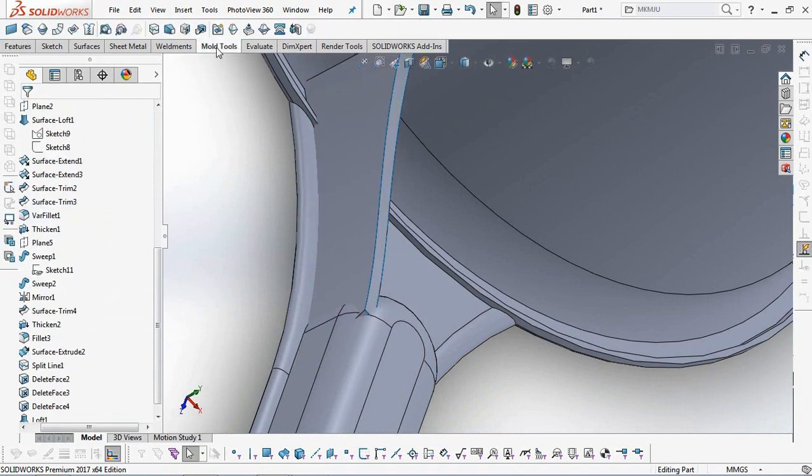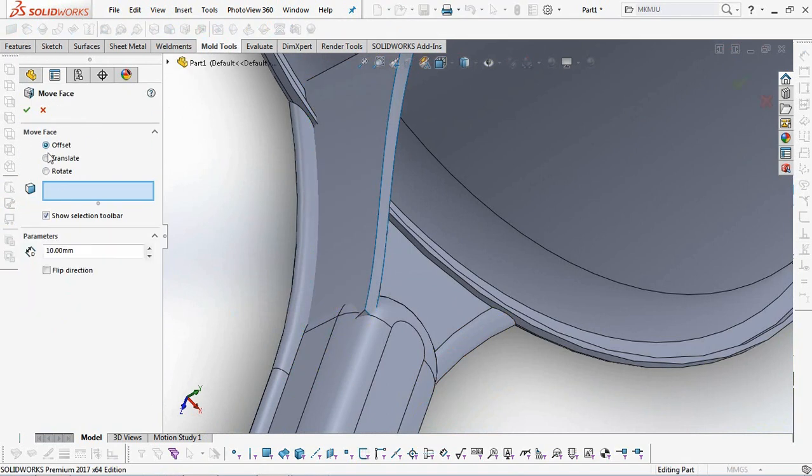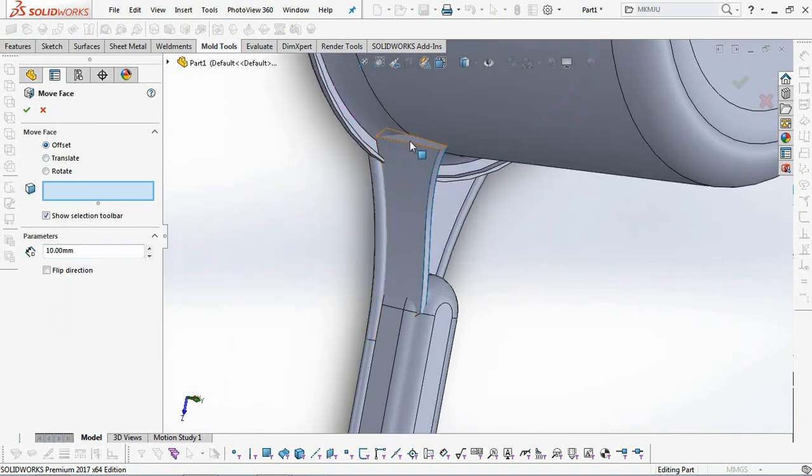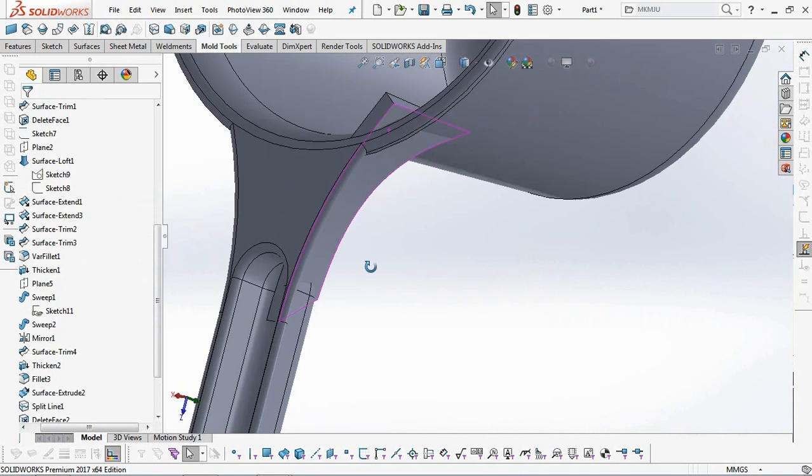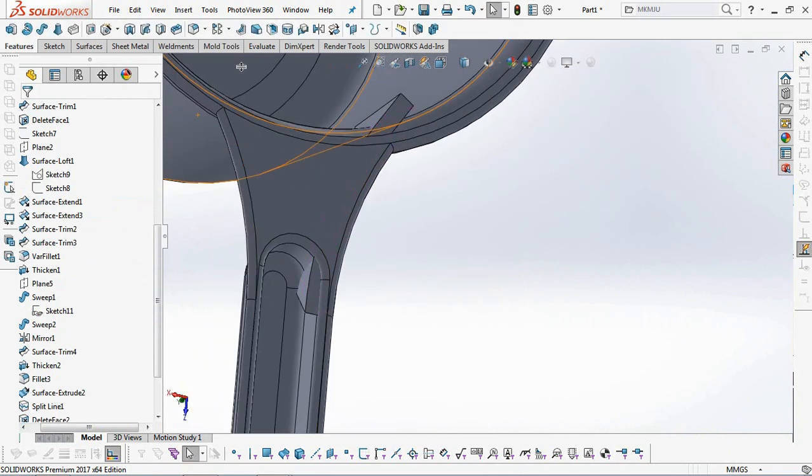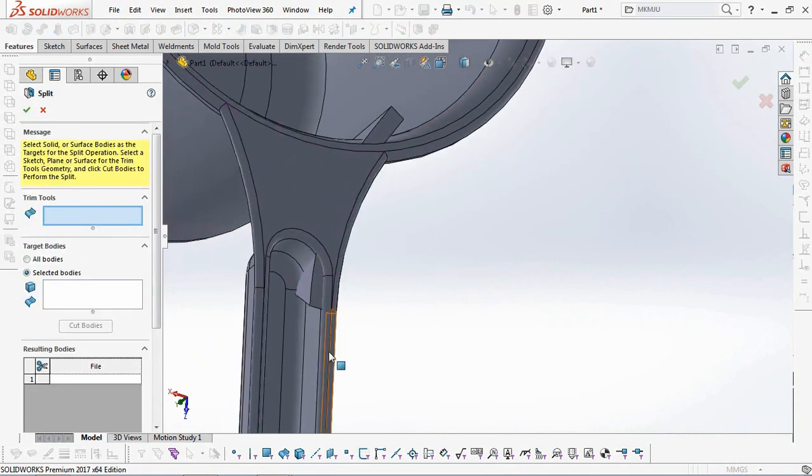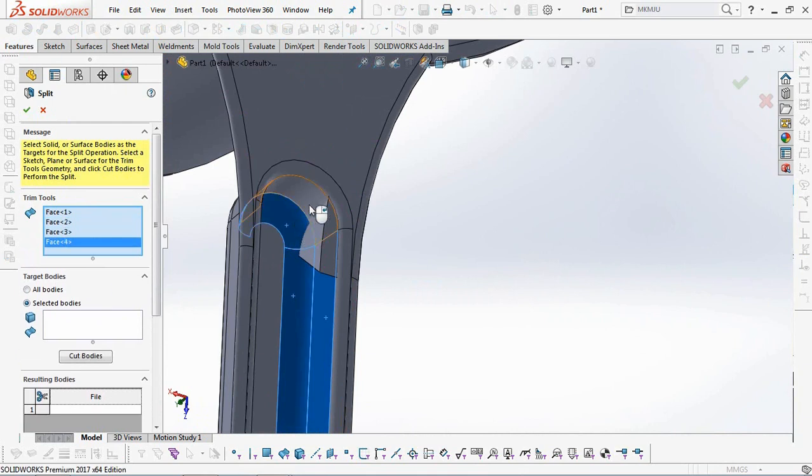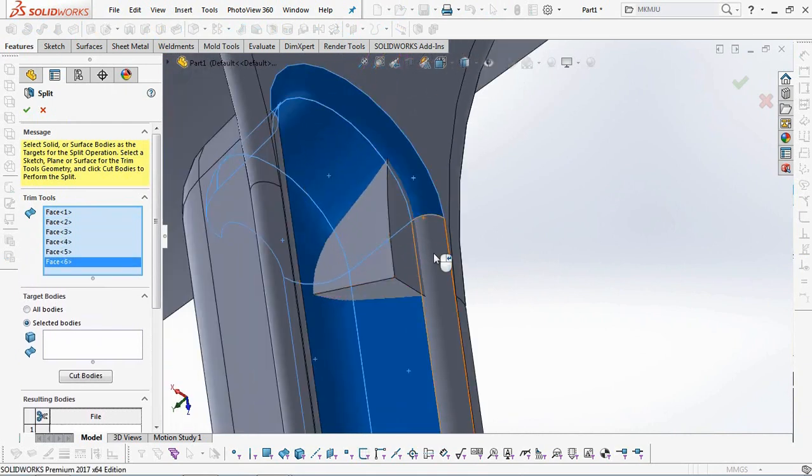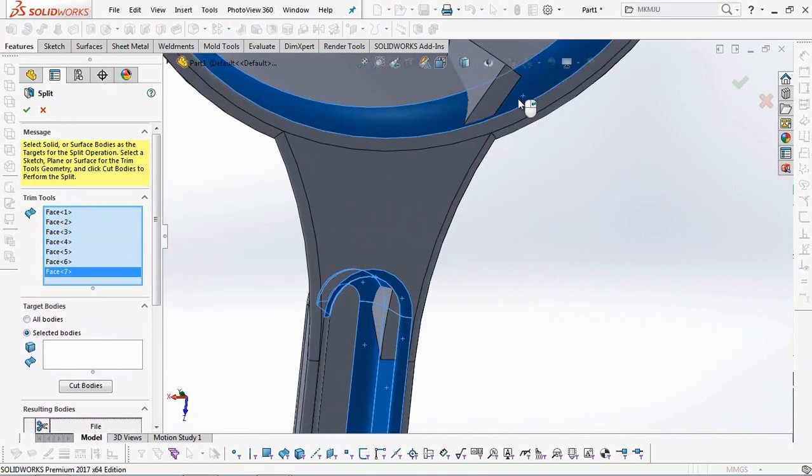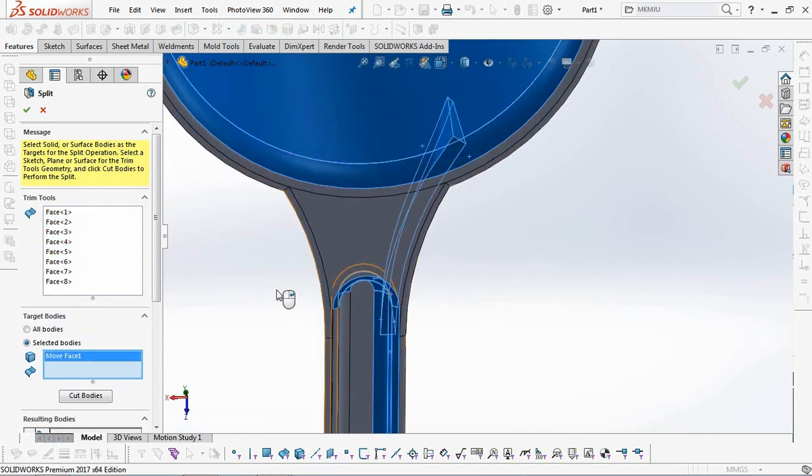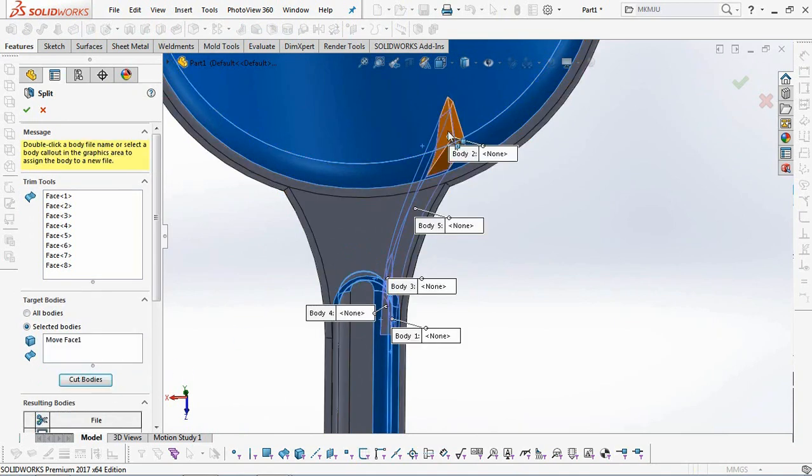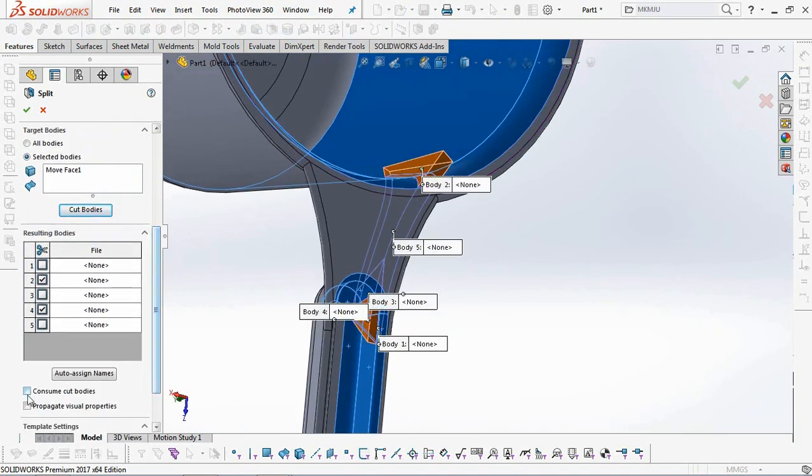Use the Move Face command so that the ribs stick to the body wall. Select Split to remove excess rib body. Check Consume Cut Body, then click OK.